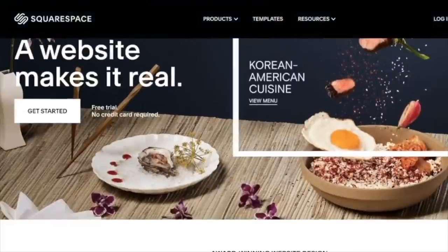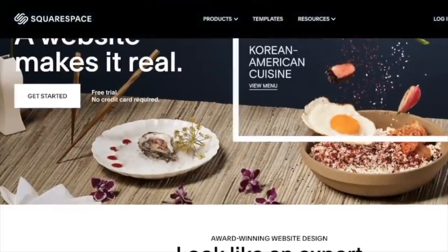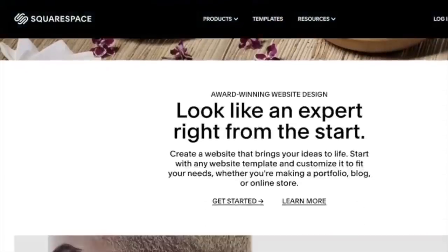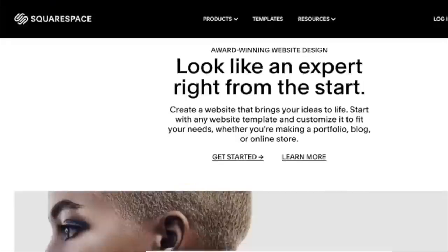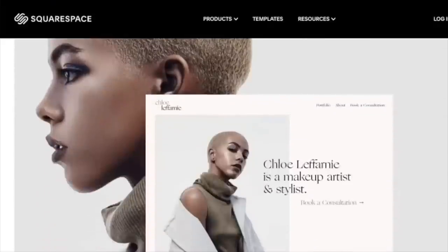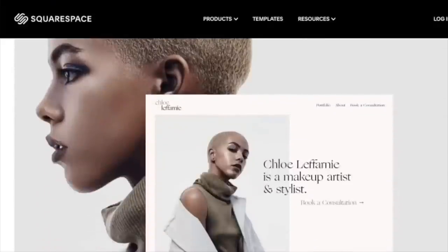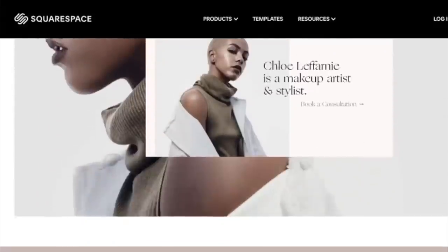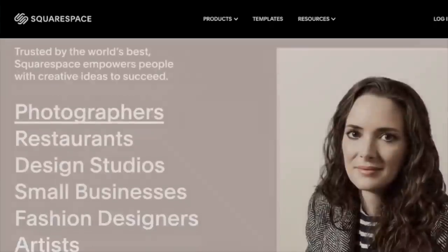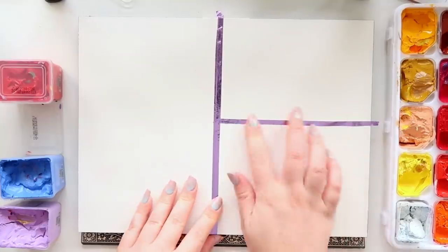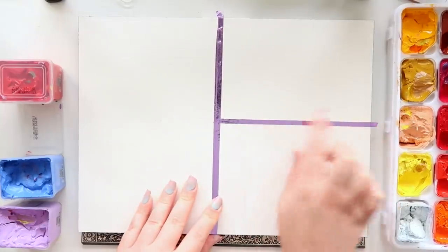This video is brought to you by Squarespace. From websites and online stores to marketing tools and analytics, Squarespace is the all-in-one platform to build your beautiful online presence and run your business.